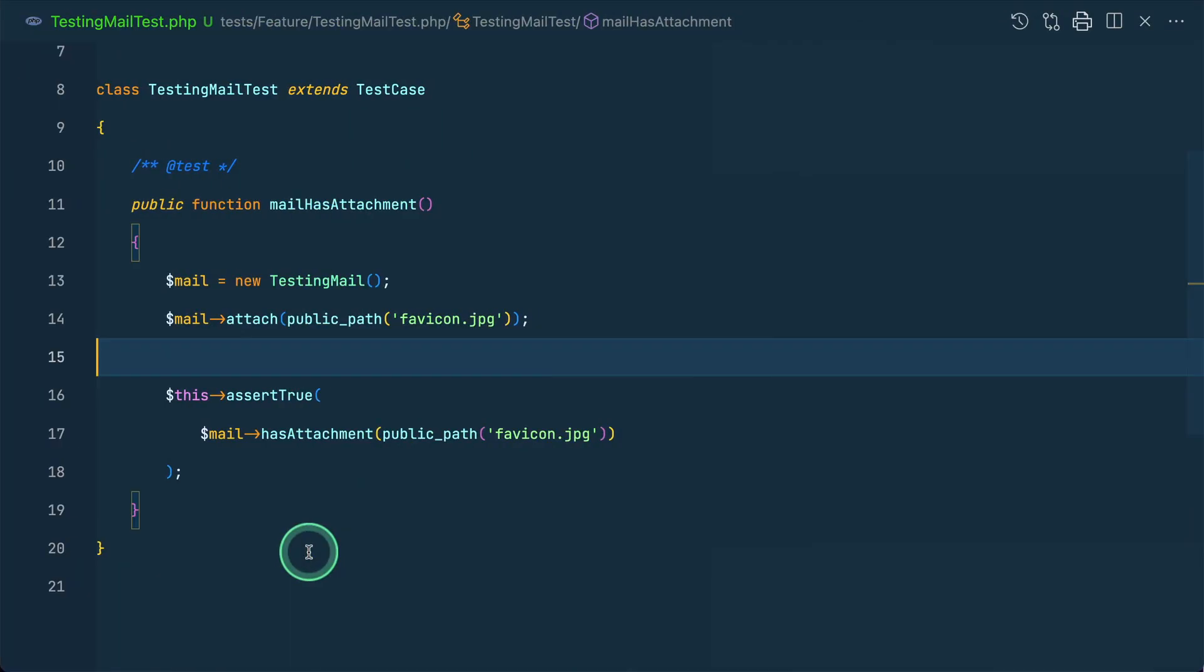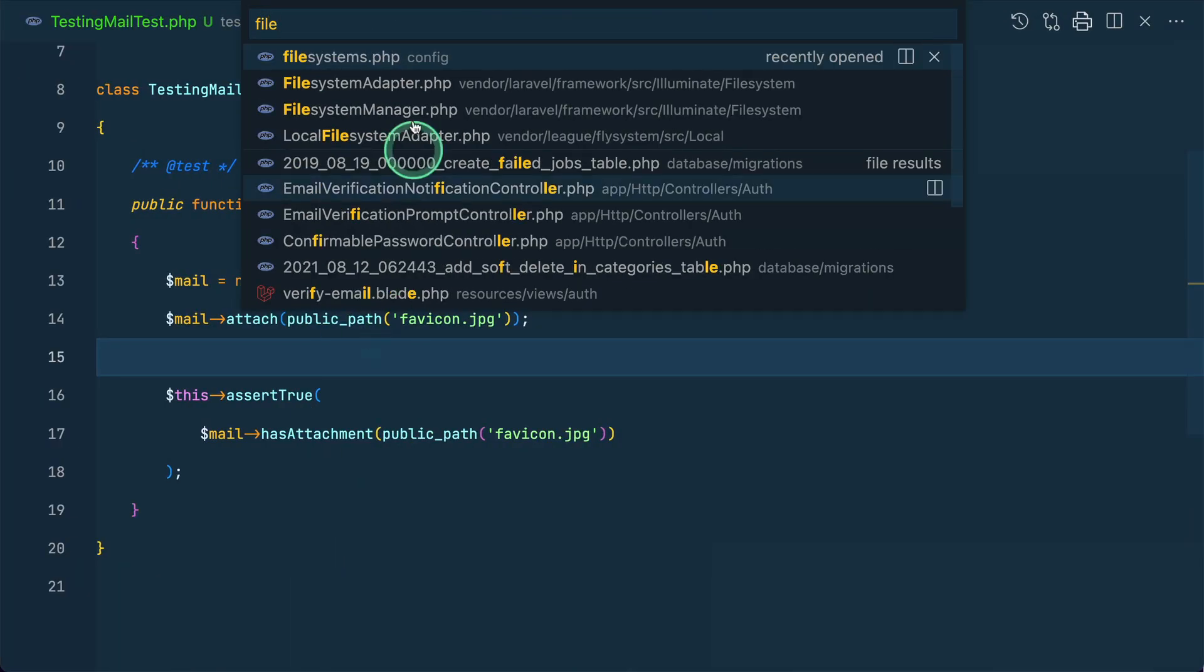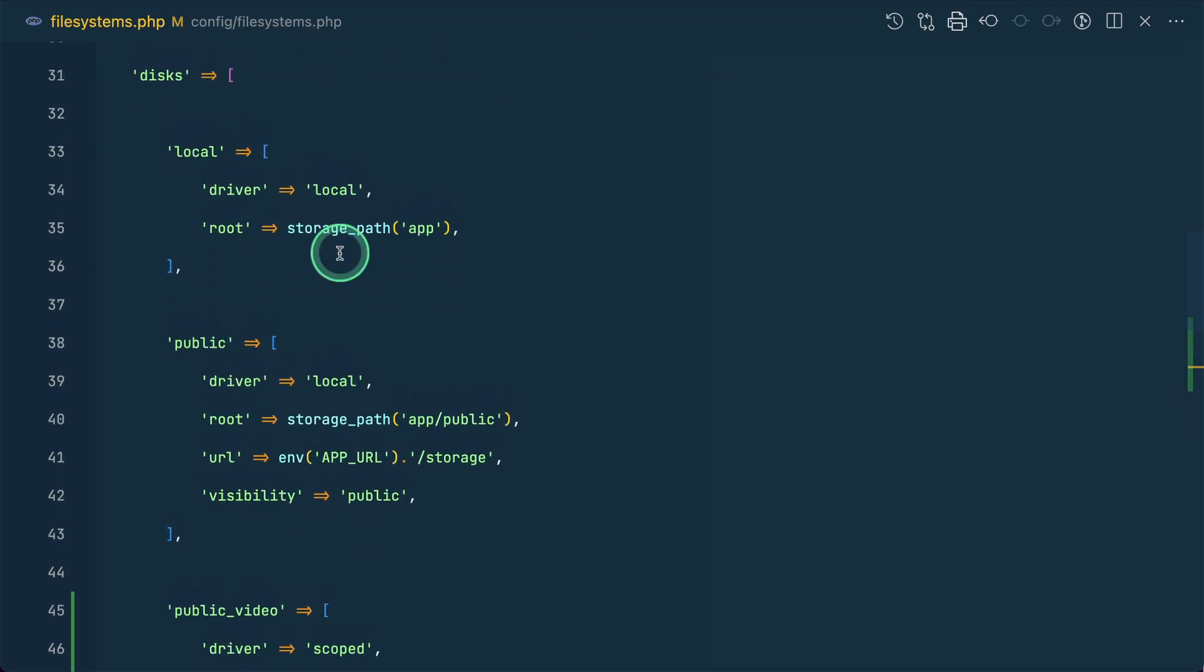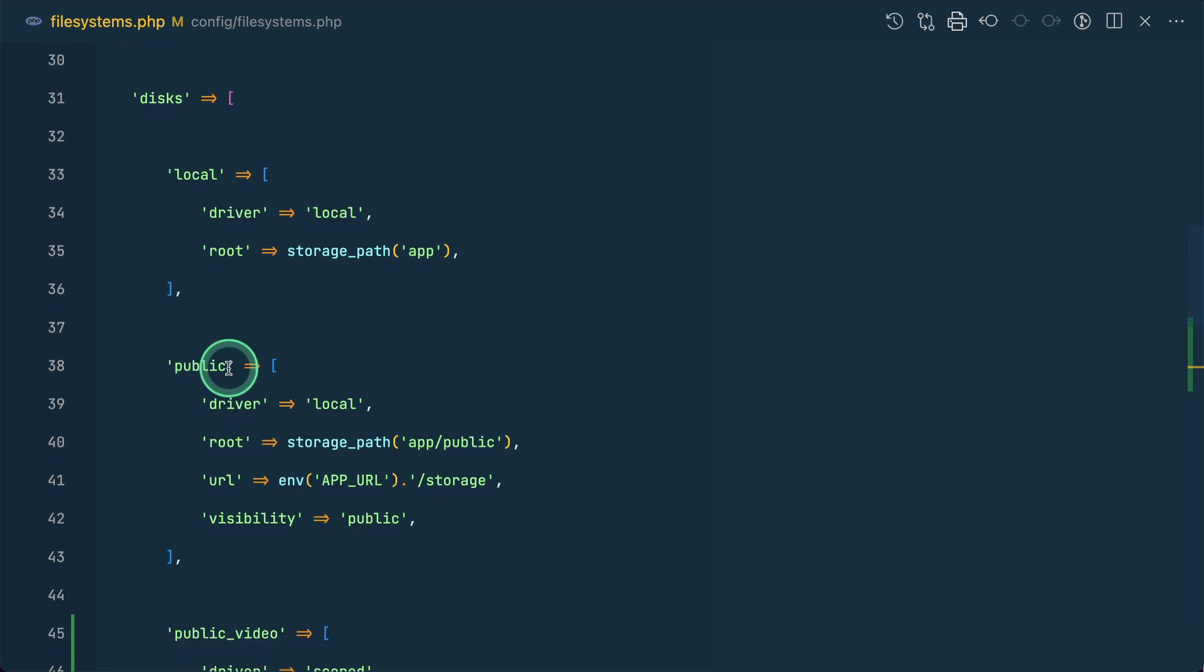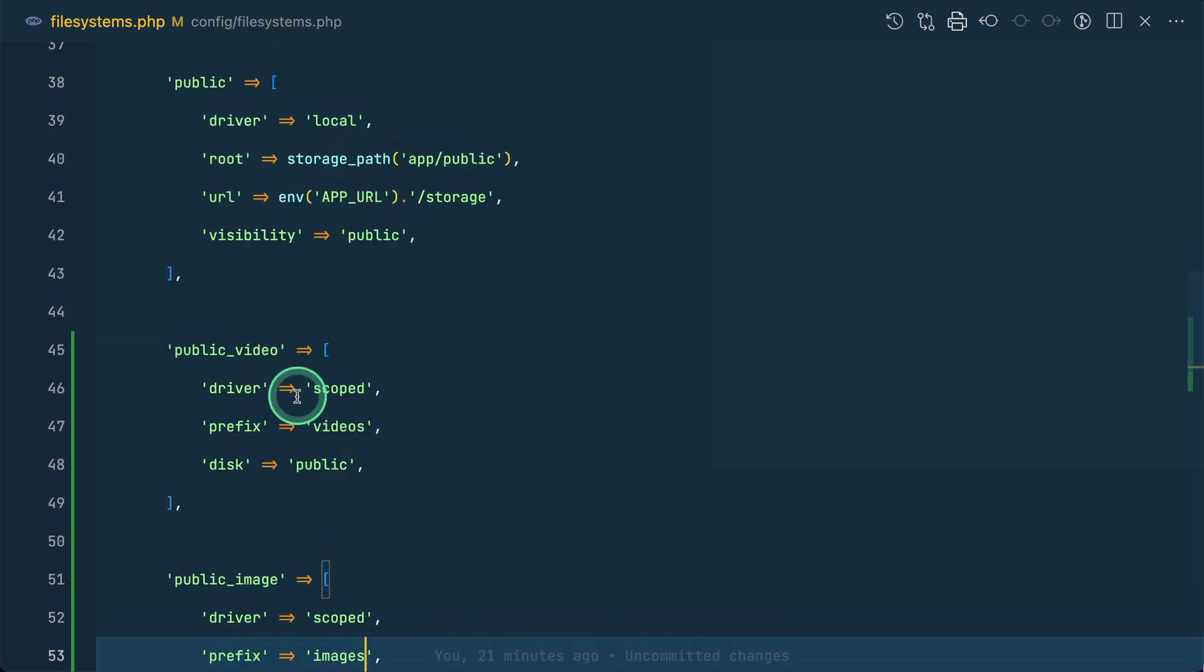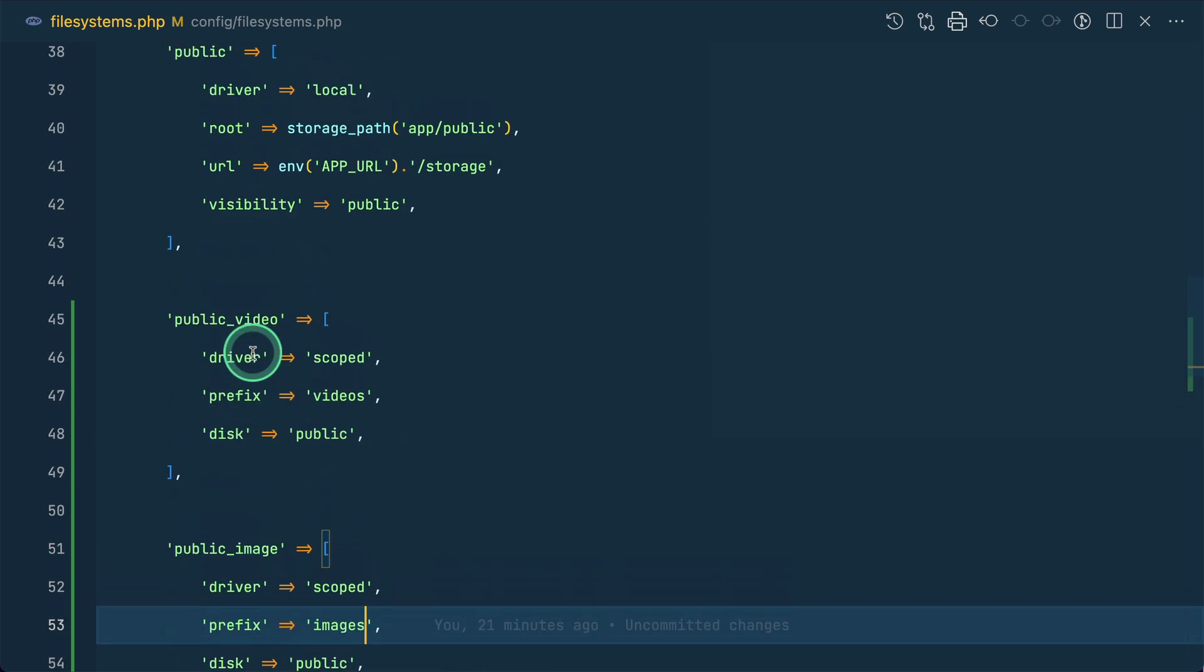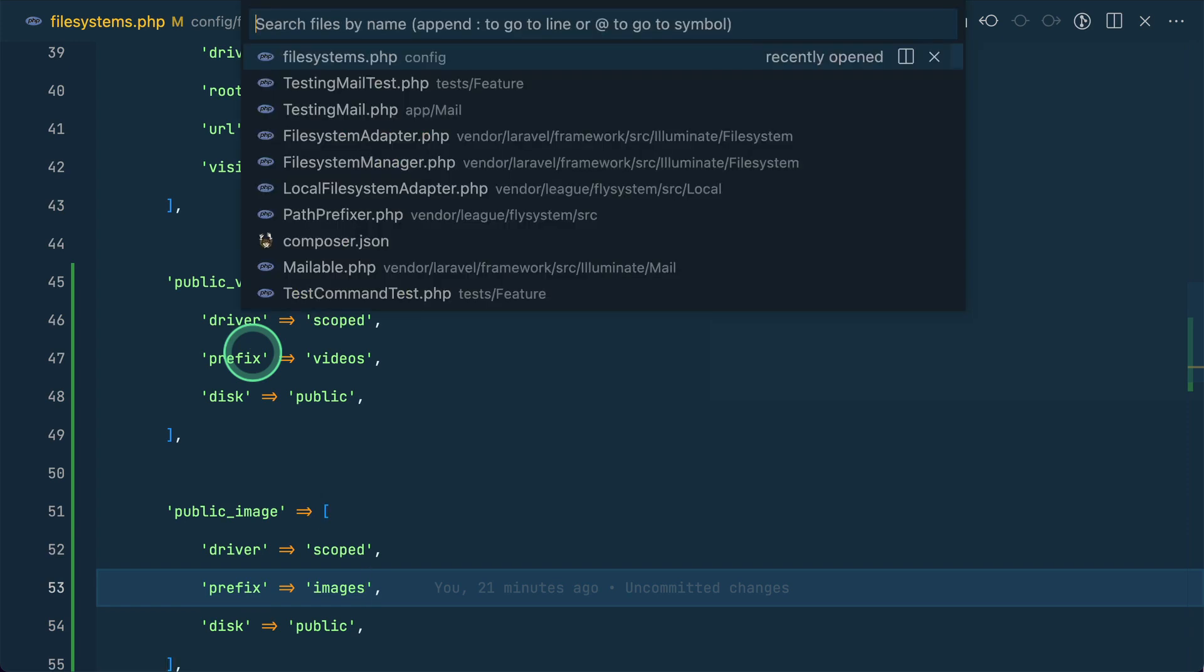Let me go over here in the file system which is inside this config folder. Now here we have this public local disk all the disks that we have. I have just added this for example just to show you and this is s3 and whenever you install a new laravel version from today onwards this thing will be automatically added but if you are just updating the laravel version then don't forget to install one package.